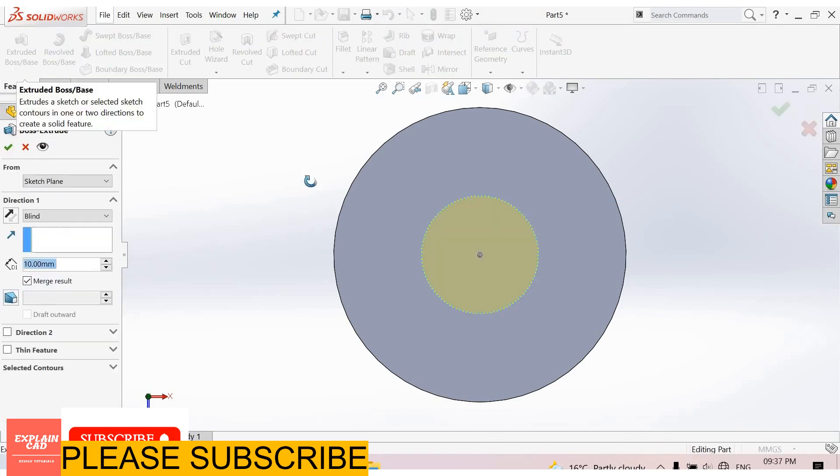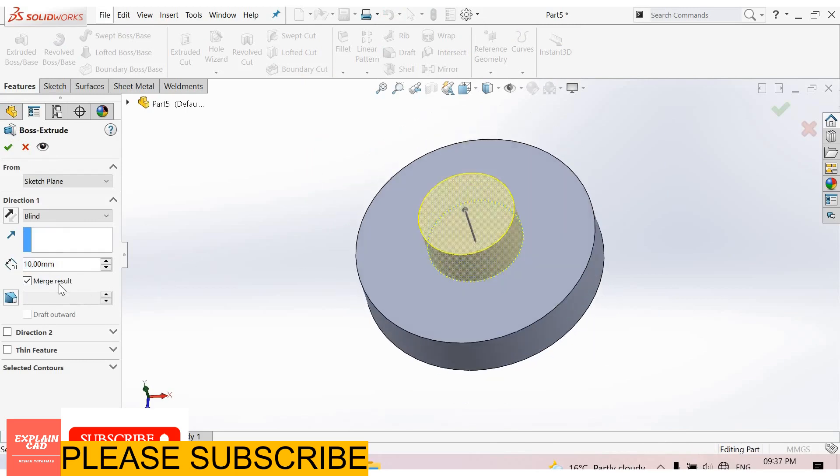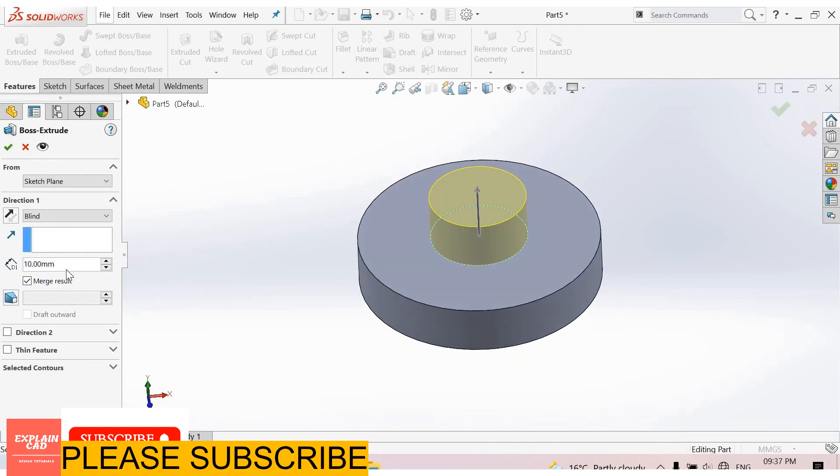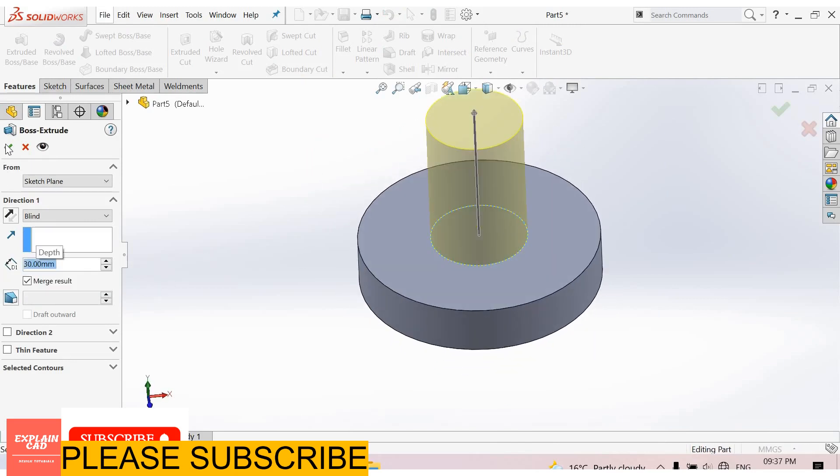Extrude it boss base feature. Extrude it up to 30mm. Ok.